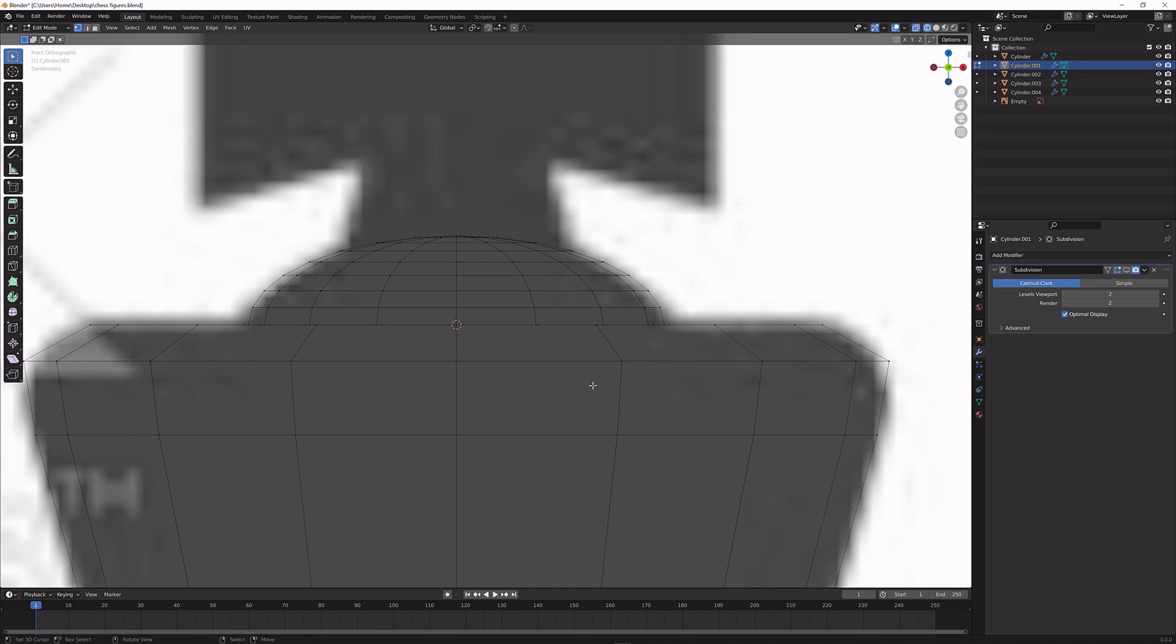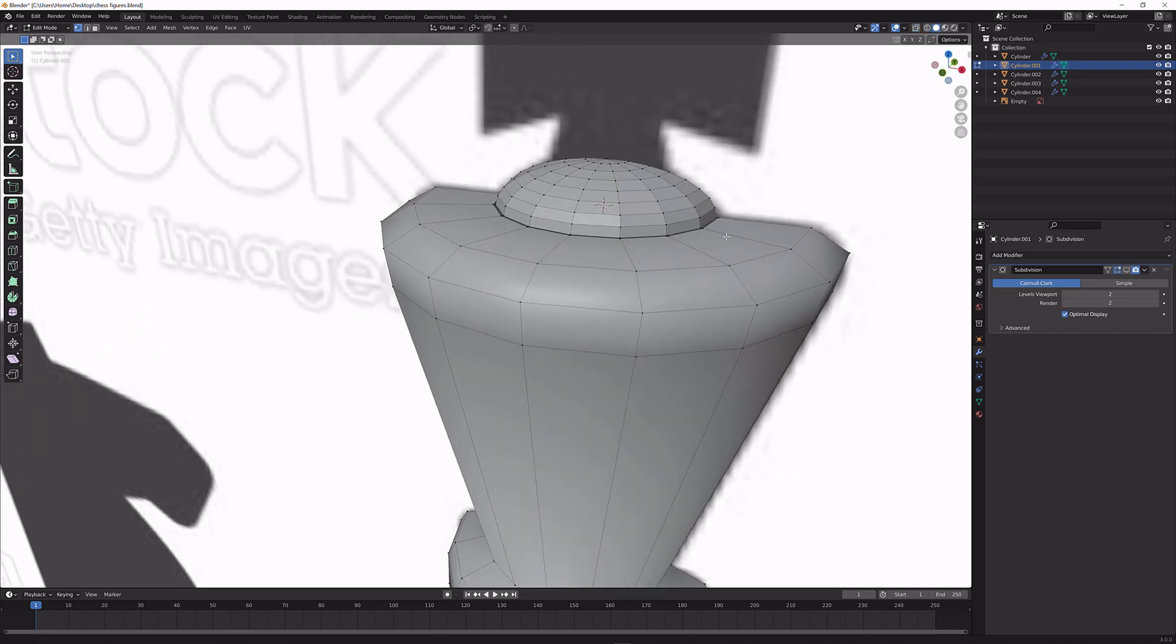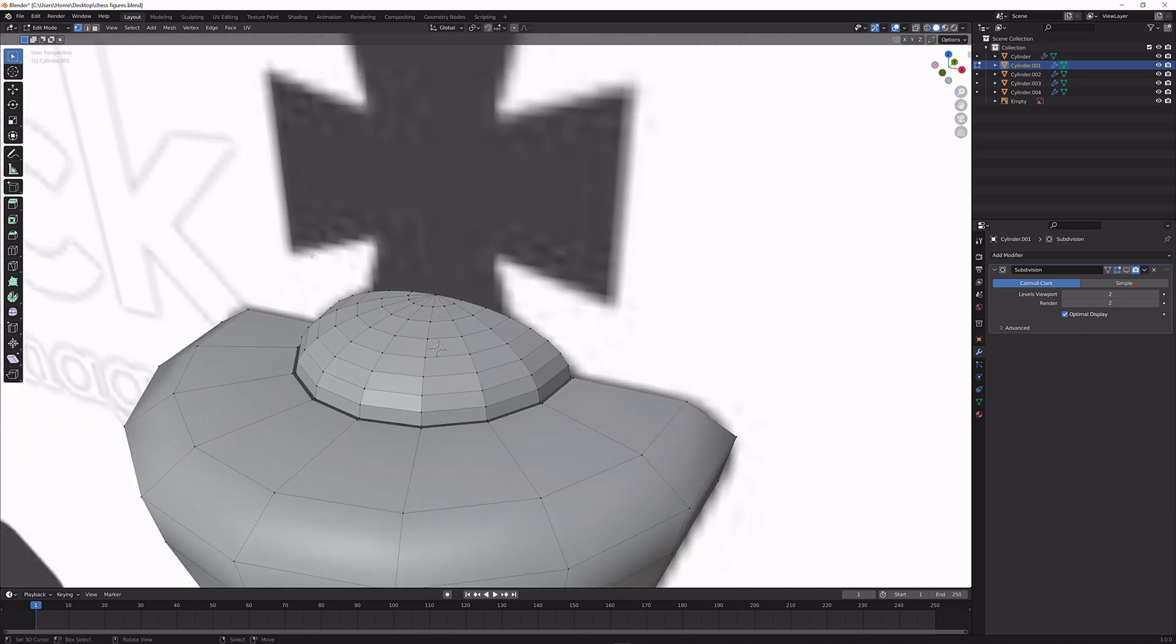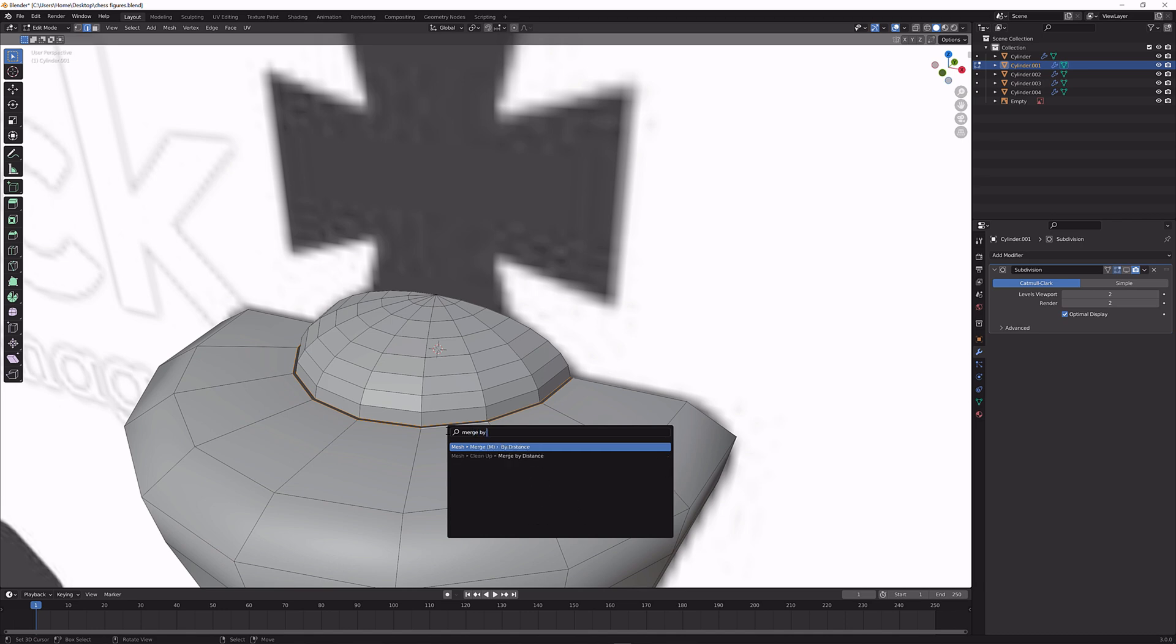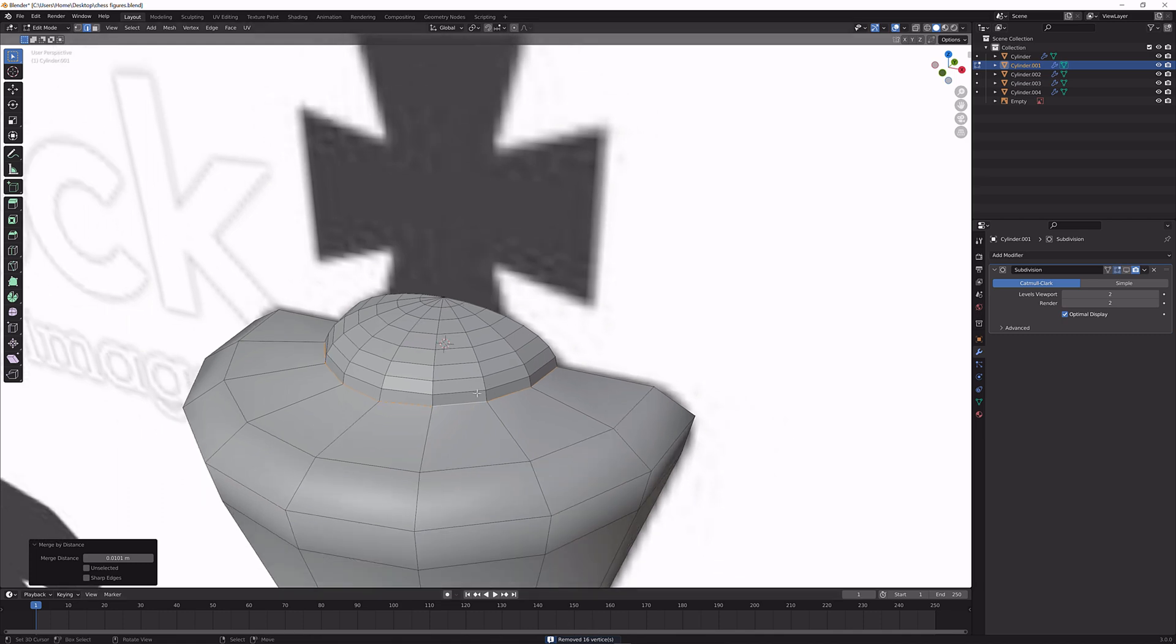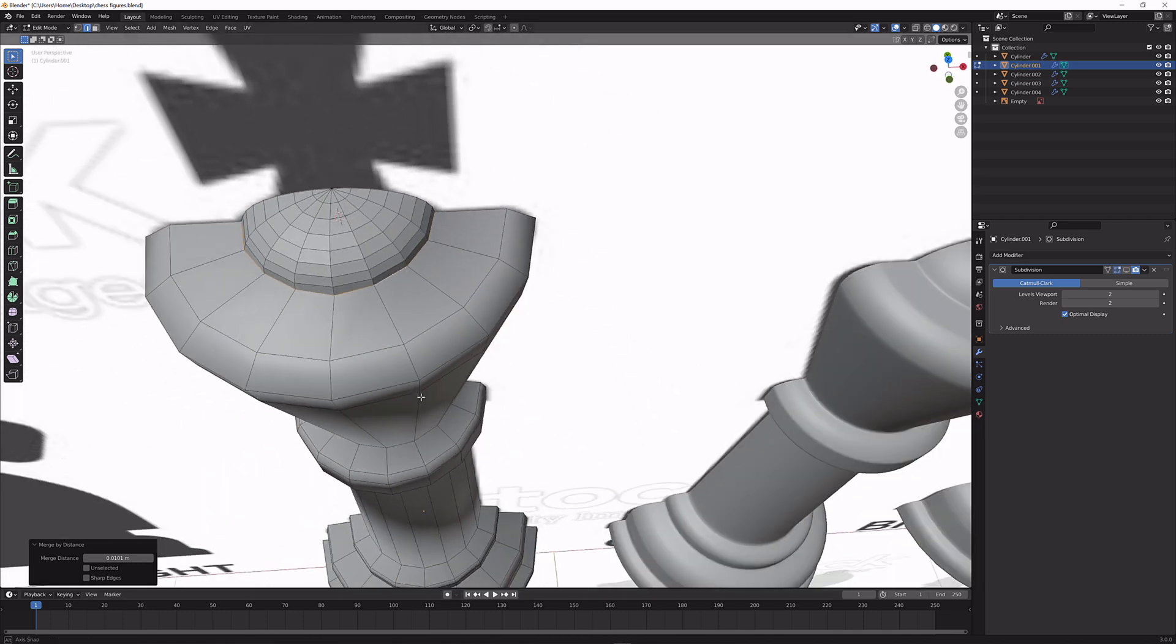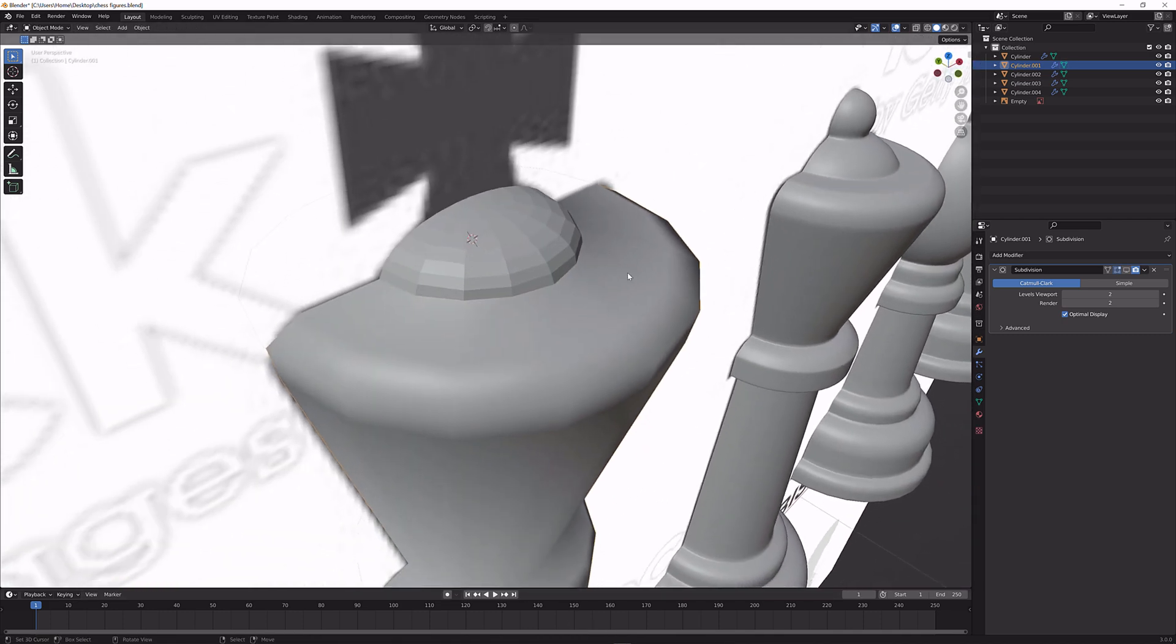Now the next thing that we're going to do is actually merge the vertices. So I'm going to be selecting this row and this row, f3, and search for merge by distance. That will merge the vertices. You can see 16 vertices have been merged and now we have something that looks like this.